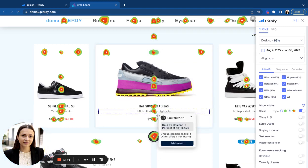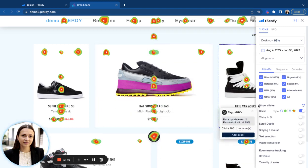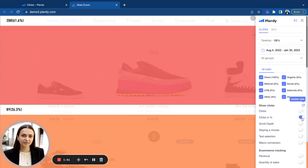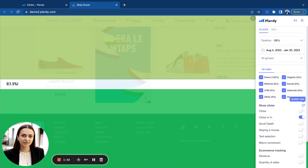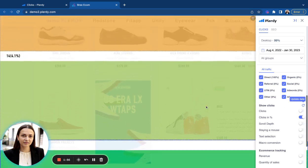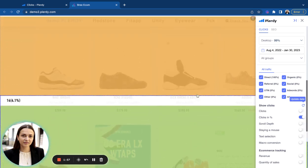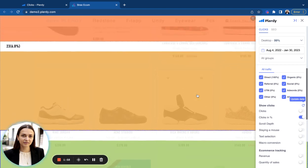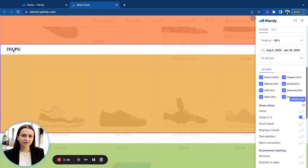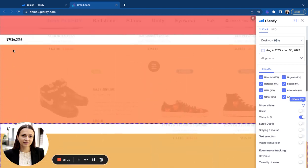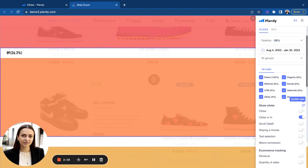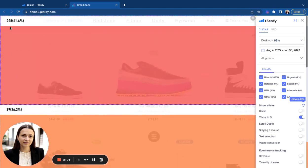Besides clicks in numbers, you can also switch to some other views. The clicks in percentage view will show you the attribution of the clicks across the web page. The page will be divided into five parts and you will see what are the most engaging sections of your website. You can analyze it by looking at those percentages here.